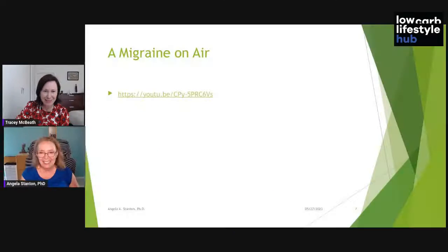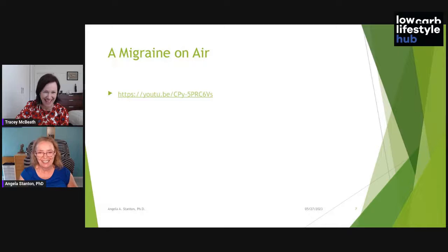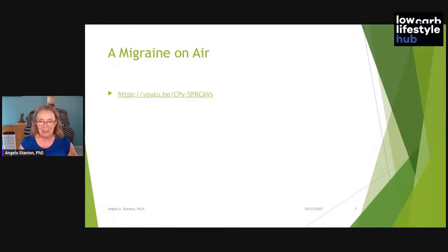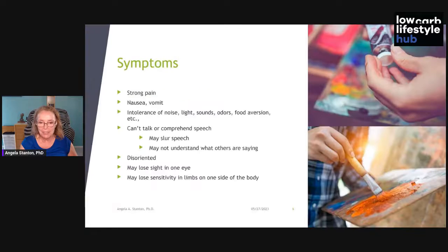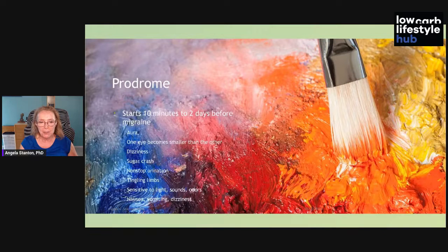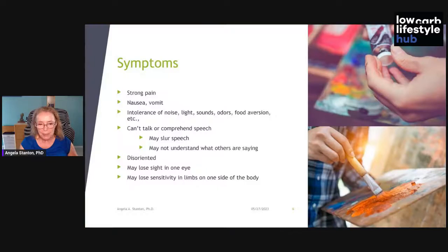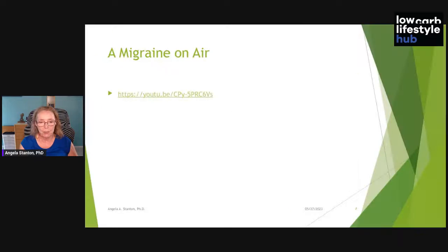CBS2's Serene Branson was live at the Staples Center when she suddenly couldn't form words — she was slurring and couldn't speak. They thought she had a stroke, but she only had a migraine. That was a typical migraineur whose speech center was affected — she could not actually talk.